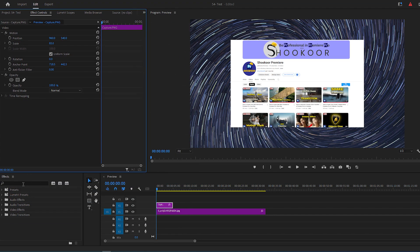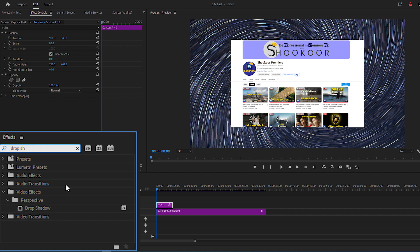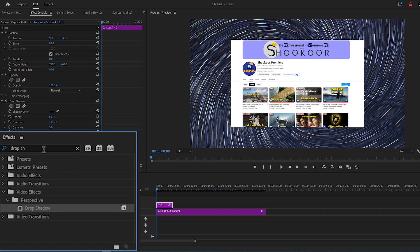Go to Effects panel, find Drop Shadow, and add it to the screenshot layer, then search for Basic 3D and add it too.